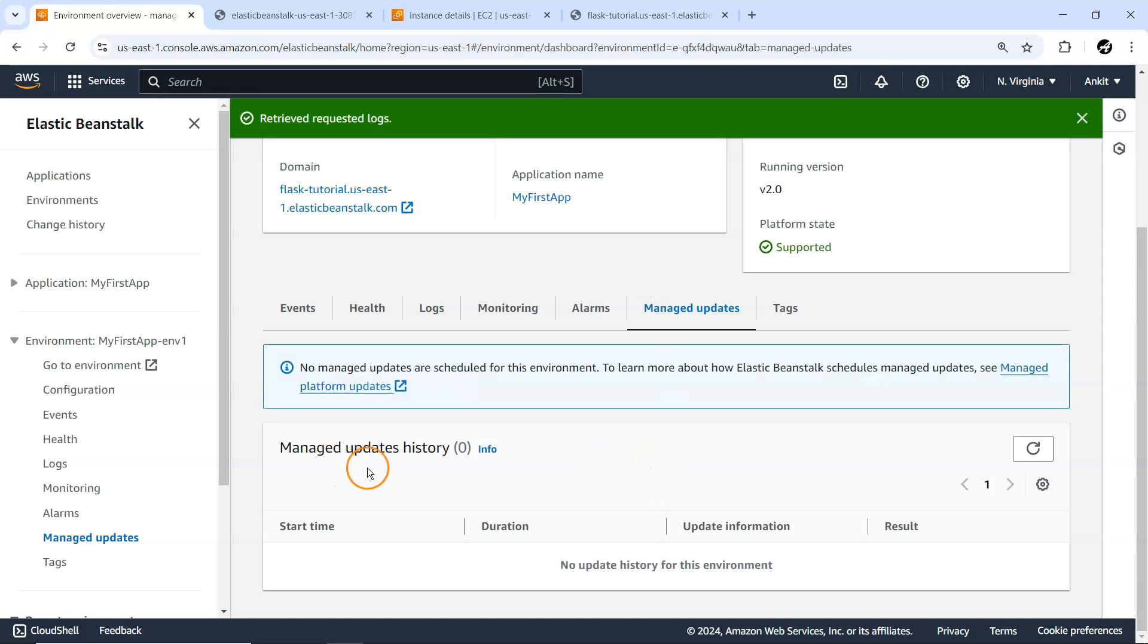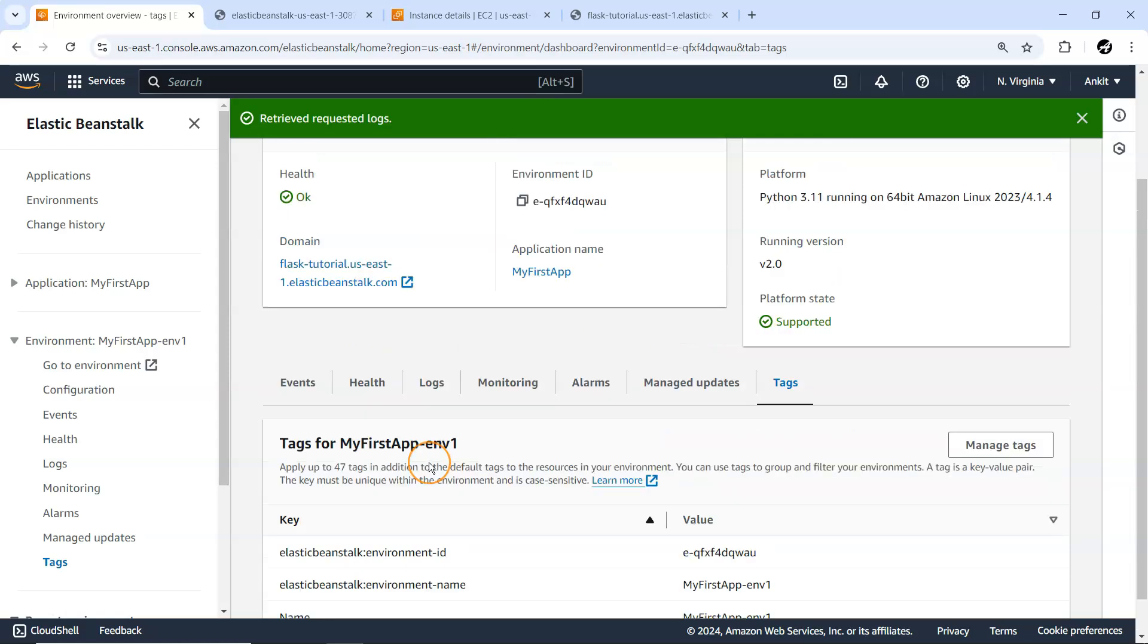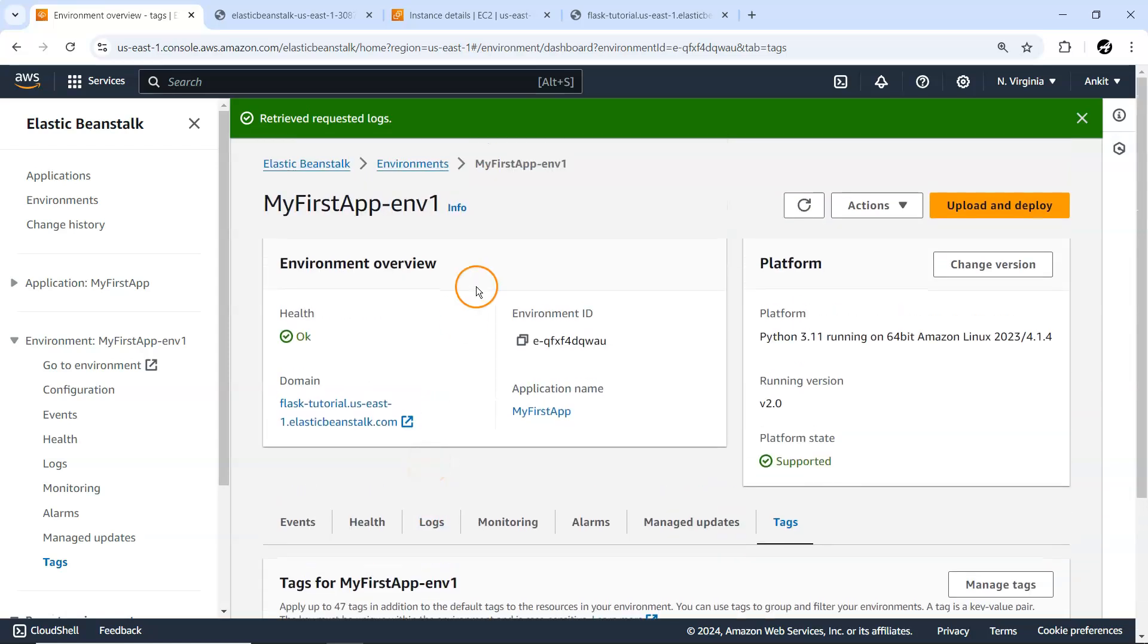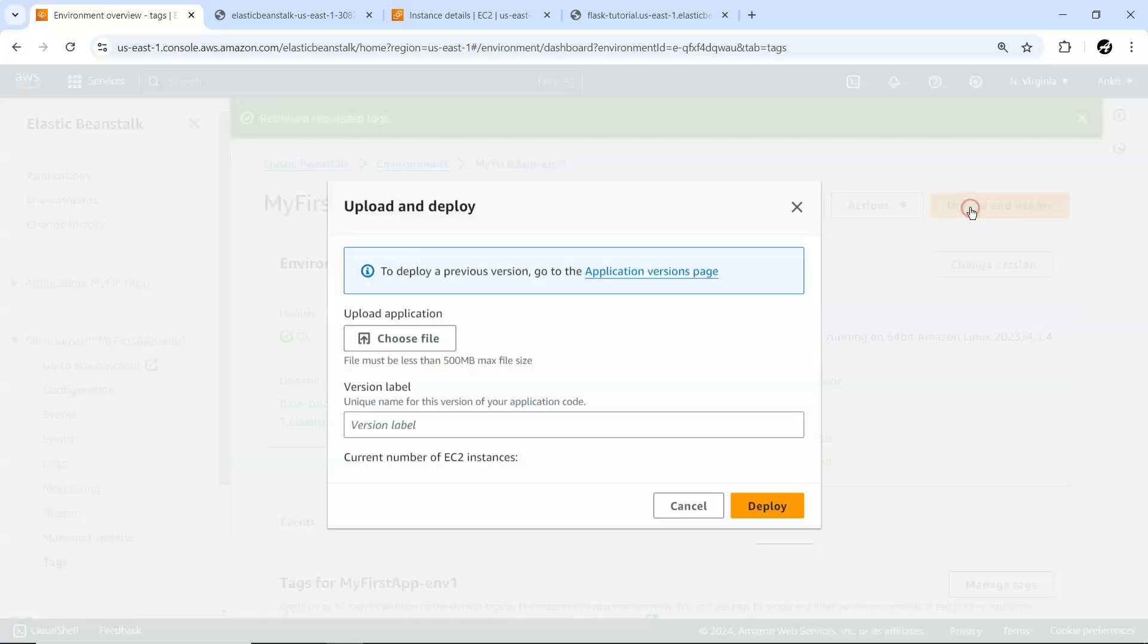Manage Updates history - if any update happens, it will be available here. Then we have Tags. Tags are nothing but identifiers you want to associate with your environment. That's a very common concept here. These are all the options we've explored.